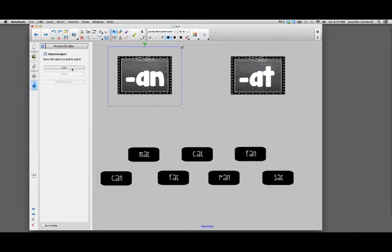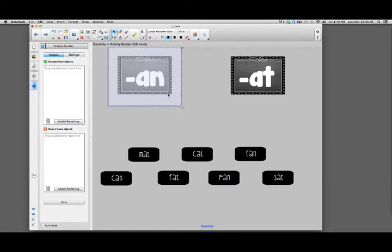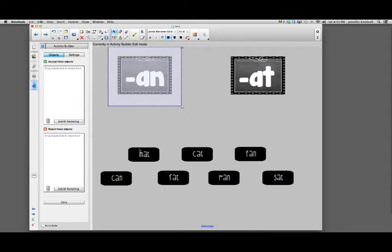When I click on Edit, it's going to have the lines here and it's going to show me on the side that I can either accept objects or reject objects. So which cards would be accepted for the -an word family and which would be rejected.